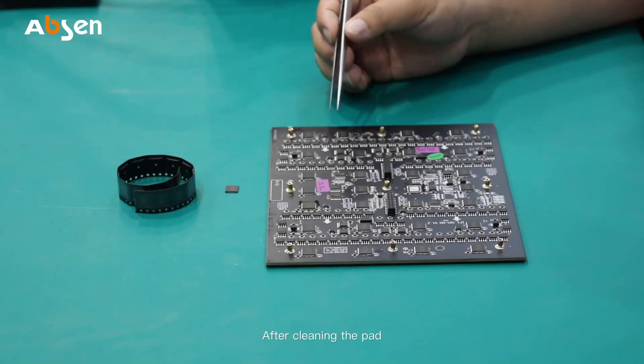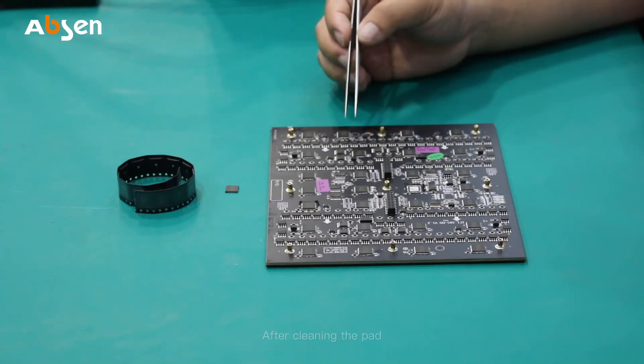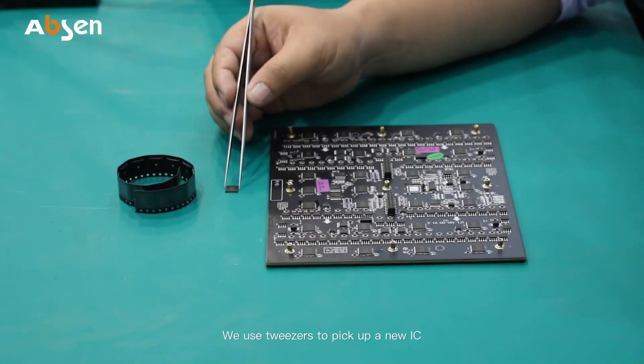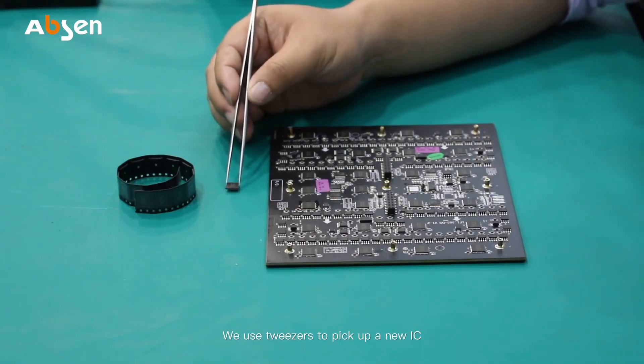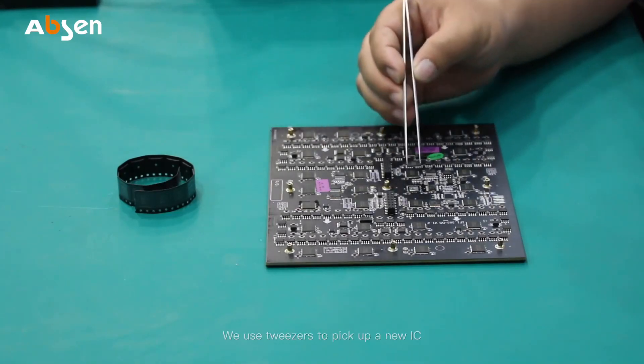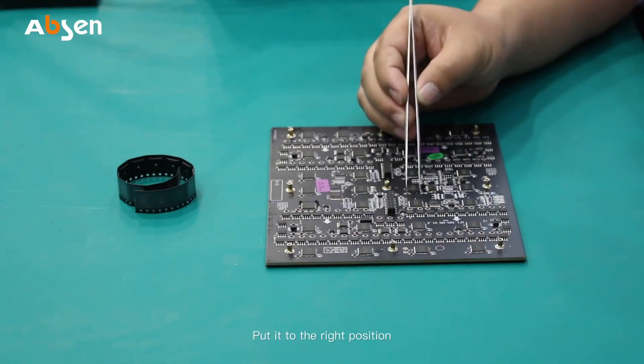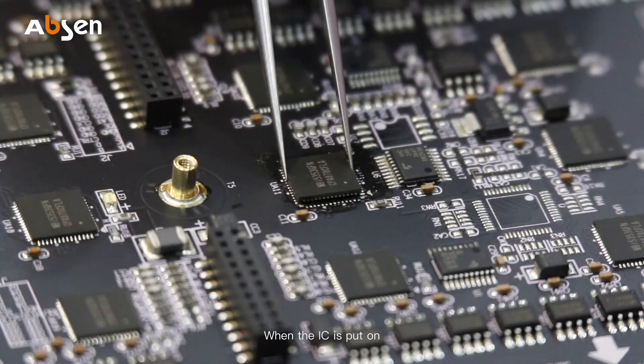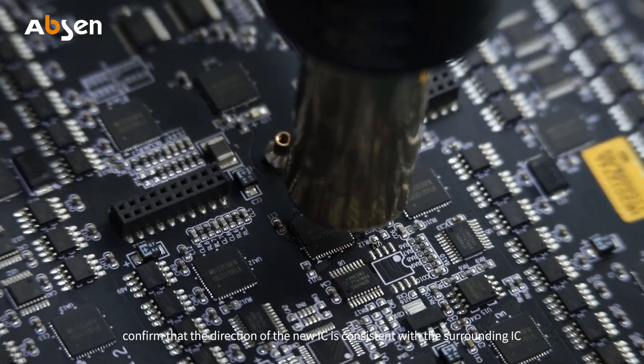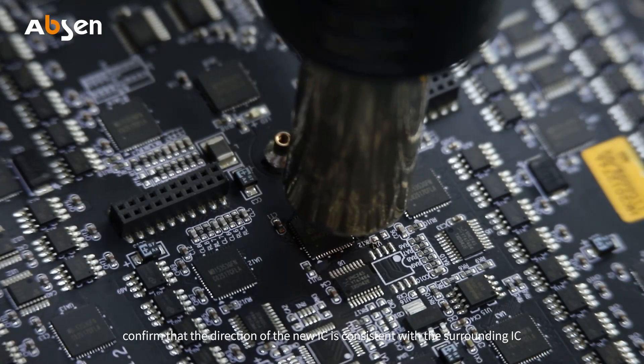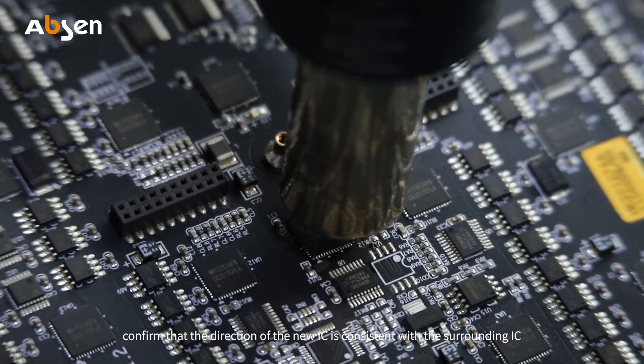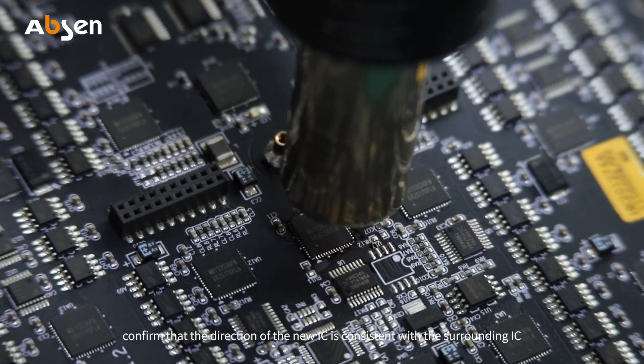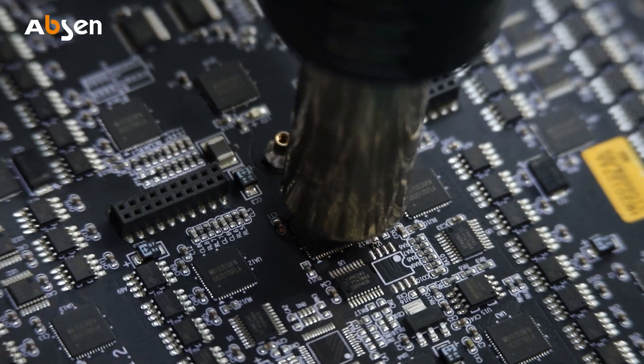After cleaning the pad, we use tweezers to pick up a new IC and put it in the right position. When the IC is put on, confirm that the direction of the new IC is consistent with the surrounding ICs.